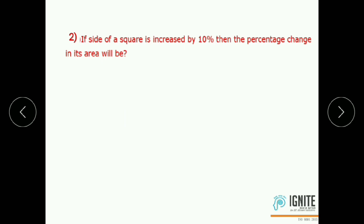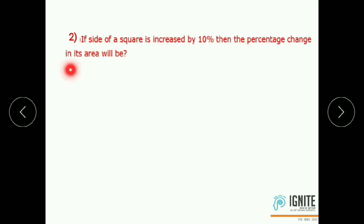Second question: If the side of a square is increased by 10%, then what is the percentage change in its area? A square has four equal sides and it is a two-dimensional figure. Like the rectangle, we apply the net effect formula.